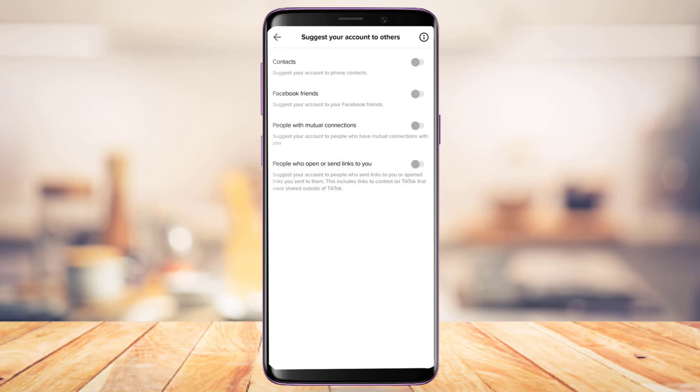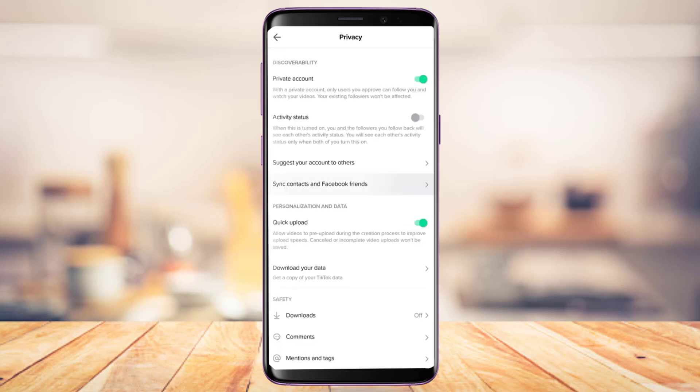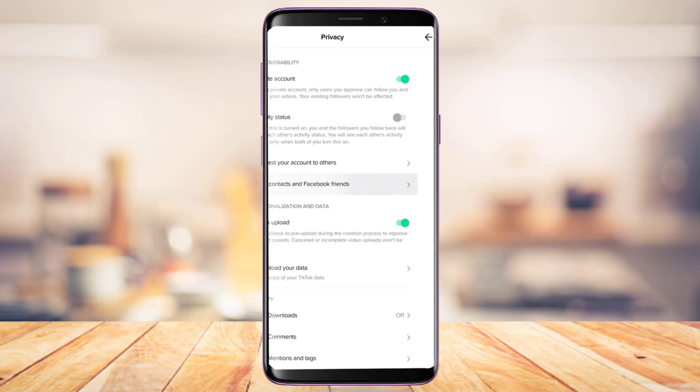In the Suggest Your Account to Others option, you want to simply disable all of these settings such as contacts, Facebook friends, people with mutual connections, and people who open your links, because this is basically going to protect you from being suggested to others and ultimately will protect your privacy.